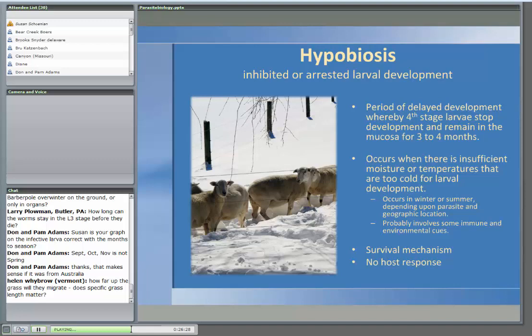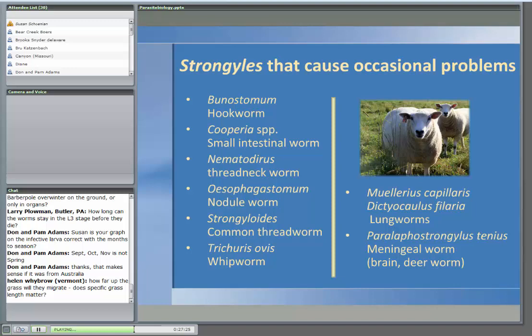Regarding how far up the grass larvae migrate: they're going to stay where the moisture is — really in the first two to three inches of grass, with about 80% of larvae in that zone. This is important because it affects how we manage our pastures. Parasites don't have flippers; they're with the moisture. It also matters what type of plant — an animal is far more likely to ingest infected larvae from a grass plant versus a legume versus something like chicory. We'll talk about that in the second webinar next week.